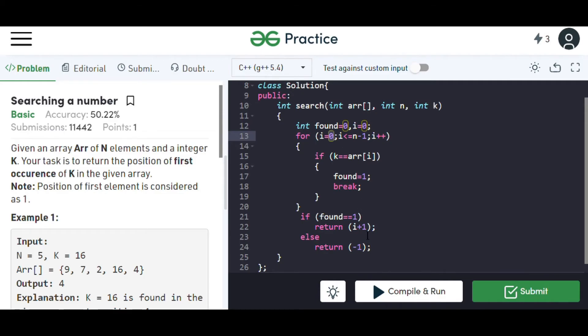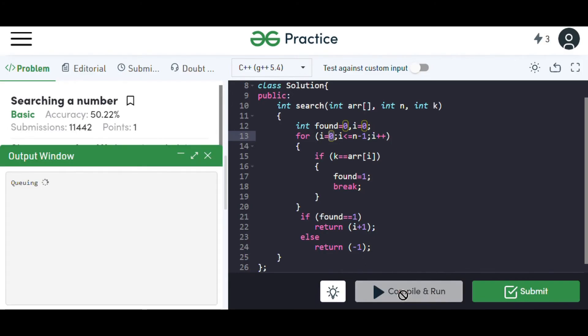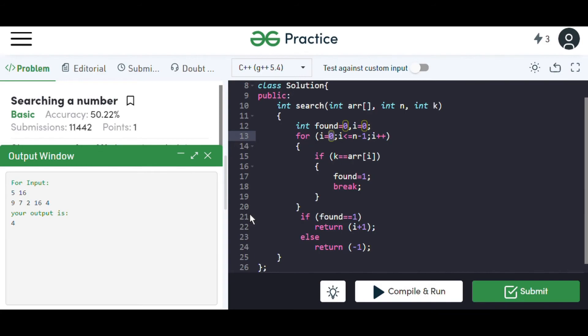Now when we run the code, we'll get the position if it is present. It is present at position four. That is, 16 is found at position four.